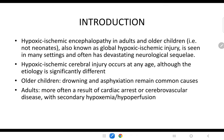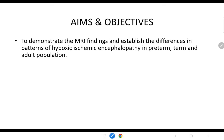Introduction. Hypoxic ischemic encephalopathy in adults and older children, also known as global hypoxic ischemic injury, is seen in many settings and often has a devastating neurological sequelae. Hypoxic ischemic cerebral injury occurs at any age. Although the etiology is significantly different, older children are most commonly affected due to drowning and asphyxiation, and adults often as a result of cardiac arrest or cerebrovascular disease with secondary hypoxemia or hypoperfusion.